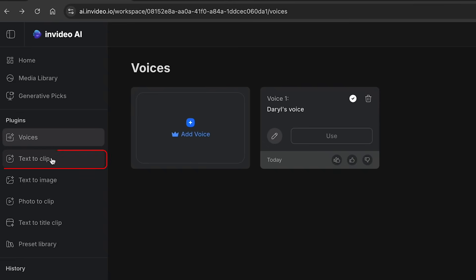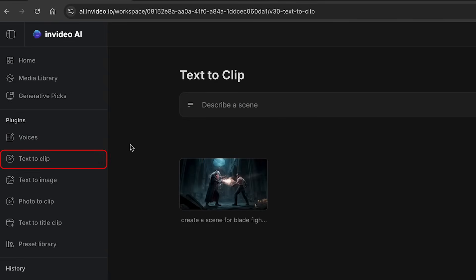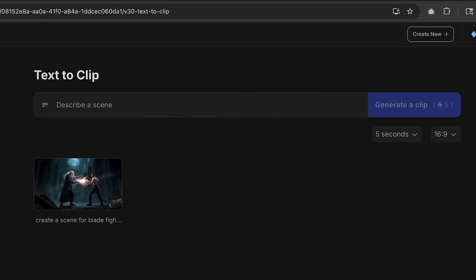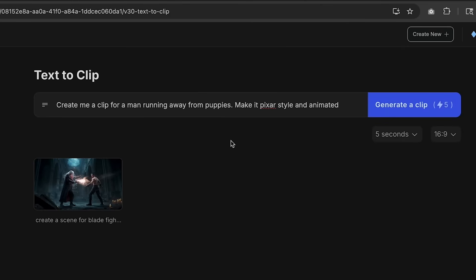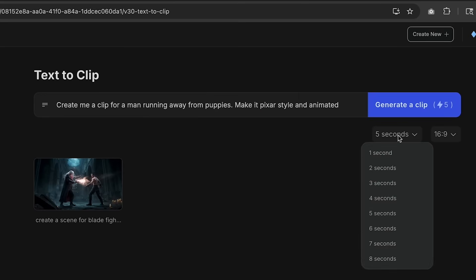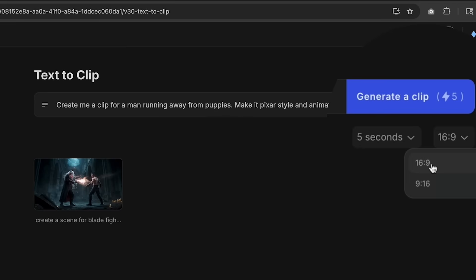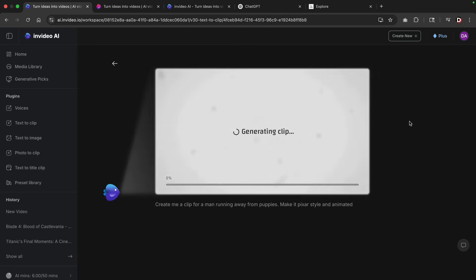Next we have the option of text to clip. So text to clip essentially describes a scene. So you can create something and then it'll generate a clip based off what you typed. So for instance, I put create me a clip for a man running away from puppies, makes it Pixar style and animated. You can also adjust the seconds and also adjust the formats. 16 by nine is for YouTube videos and nine by 16 is for shorts and TikTok. So I'll go ahead and click on generate a clip. Now using these plugins does cost money and this can take anywhere between one to five minutes.